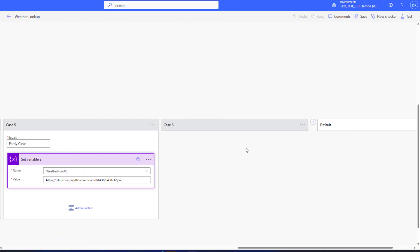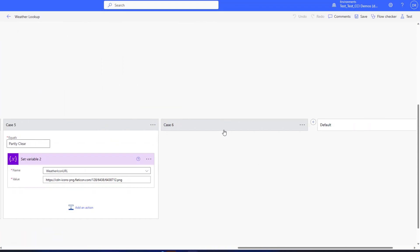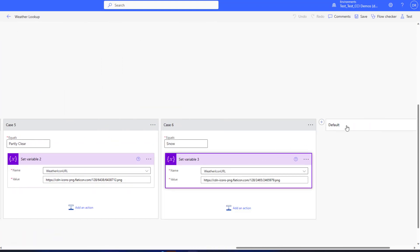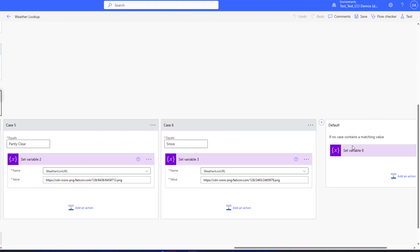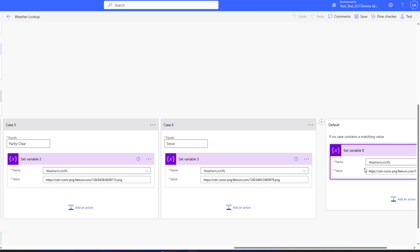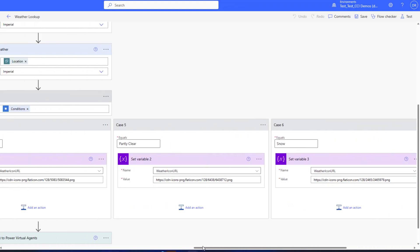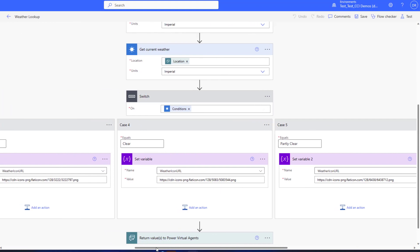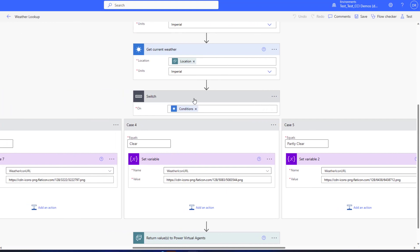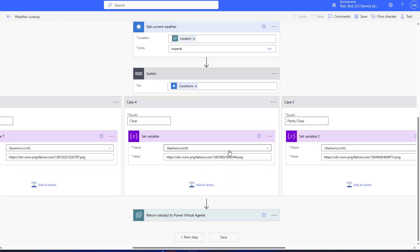So by doing this, what it allows you to do is to be able to have different graphics on your adaptive card. Notice that I have a default which is if nothing else fits then it'll put that one, and you can see here in the switch statement I'm doing this off of conditions.